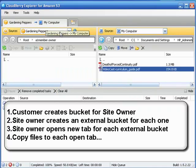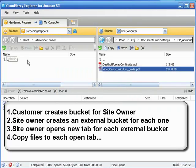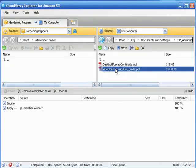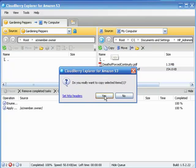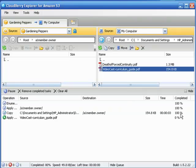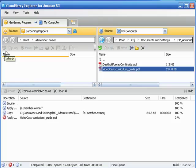Let's get on back here because right now we are in the external bucket a1member.owner and we've got this selected. Just left click on copy, yes, and done.